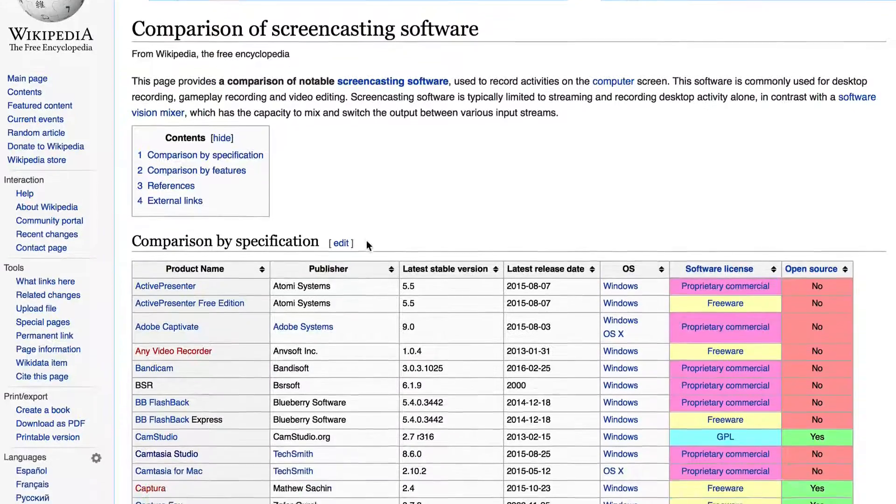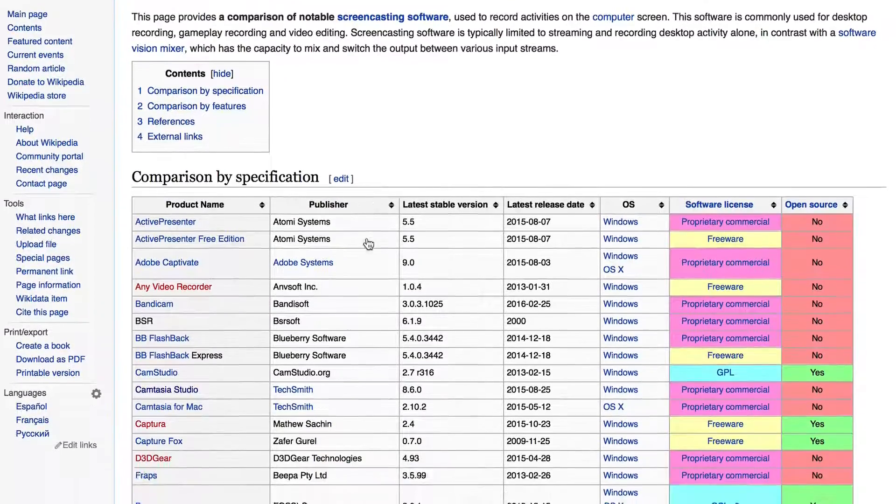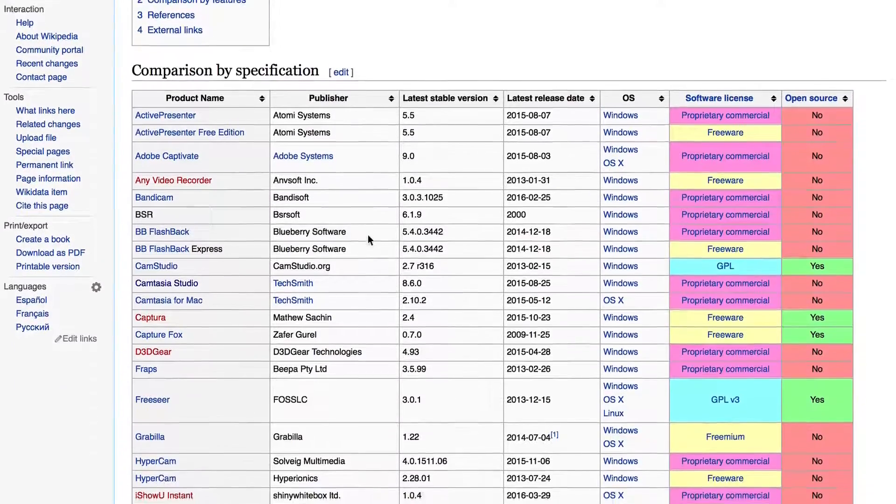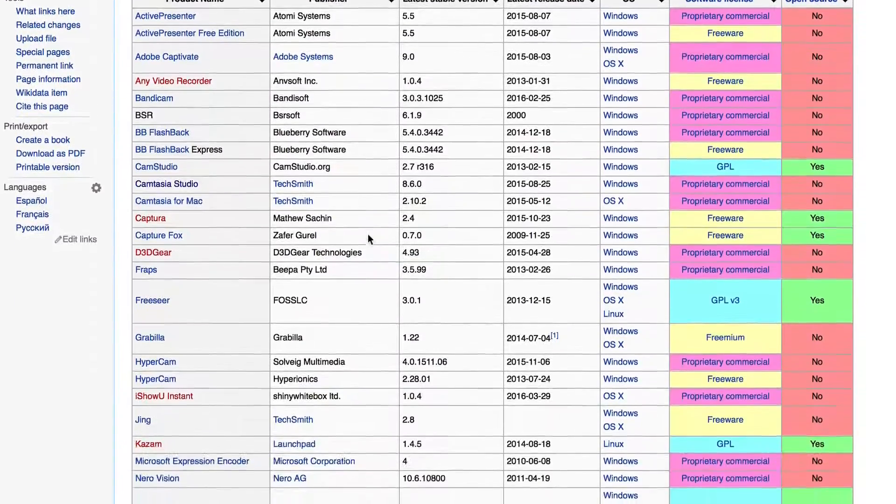For a comparison of screen recording software, check out the link in the description below this video. So what's the best screen recording software? If I want to record a quick video and send it to a friend, I use Screencast-o-matic. I can just log into my account, record the video, save it online, and then send the link to my friend.